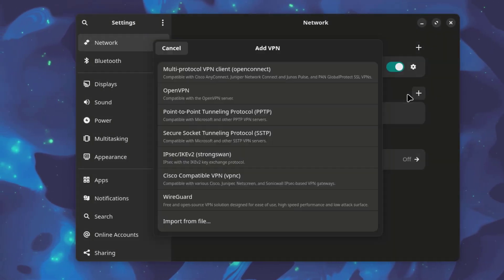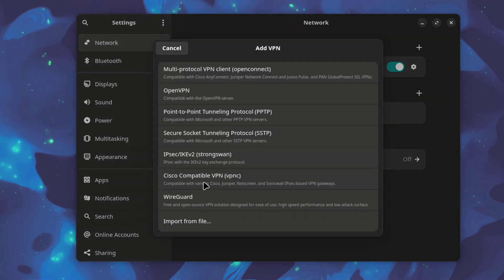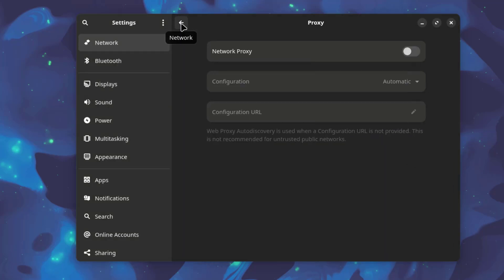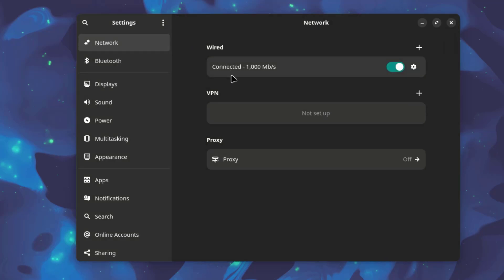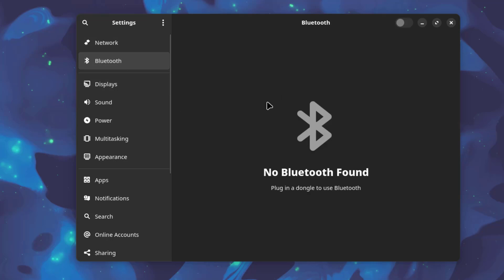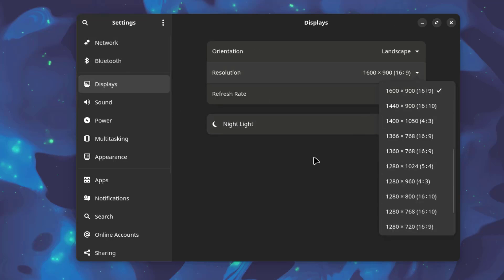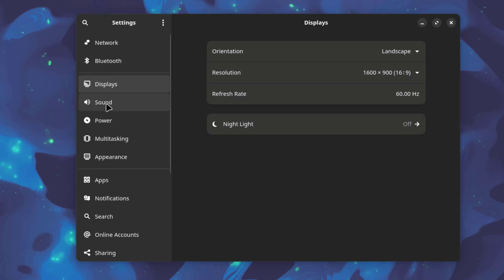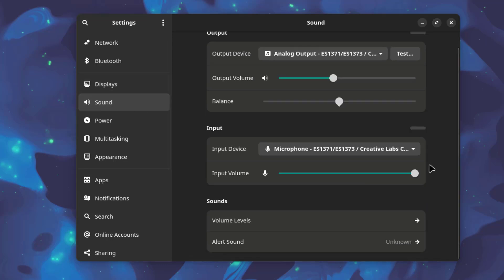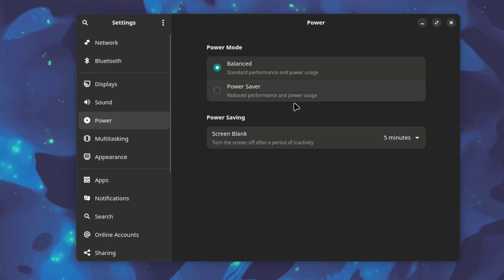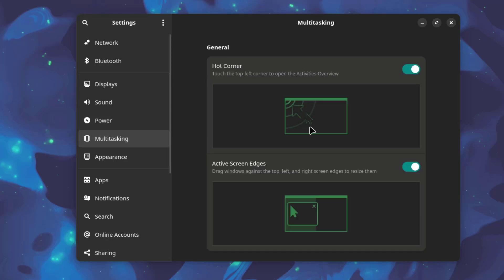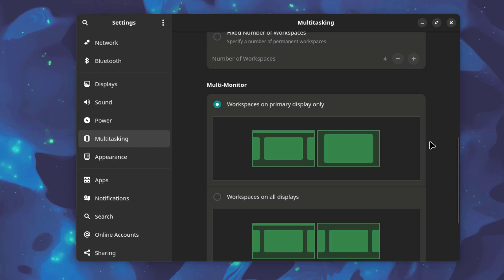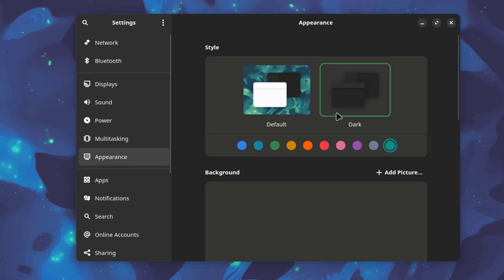I can add a VPN. I can add a proxy. This is Bluetooth. This is displays. This is the sound settings. This is multitasking settings.